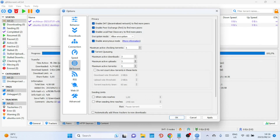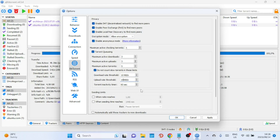In qBittorrent, the option 'Do Not Count Slow Torrents in These Limits' allows you to exclude slow torrents from the active torrent count as defined in the queuing settings. Torrents downloading or uploading below a certain speed threshold are classified as slow, and this threshold can be customized. When enabled, any torrent falling below the threshold won't count toward the active torrent limit, so a new torrent can still start even if you've reached your maximum. This helps maintain active downloads and uploads without being held back by torrents that aren't making significant progress, ensuring active slots are filled with torrents progressing at a reasonable speed.